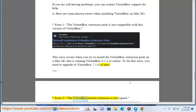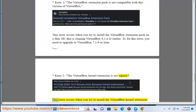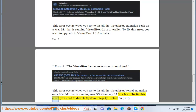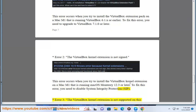Error 2: the VirtualBox kernel extension is not signed. This error occurs when you try to install the VirtualBox kernel extension on a Mac M1 that is running macOS Monterey 12.3 or later. To fix this error, you need to disable System Integrity Protection (SIP).